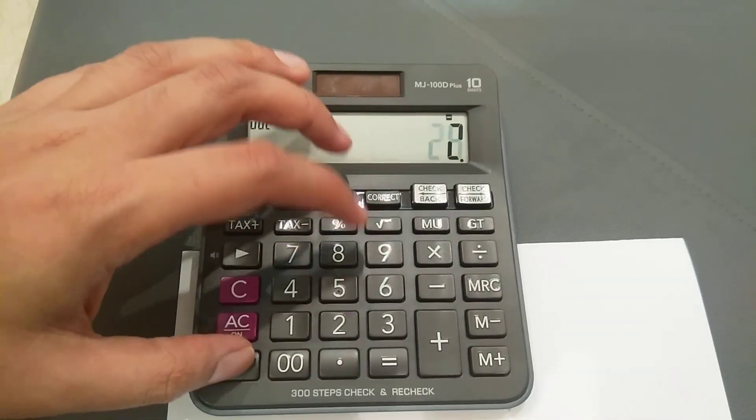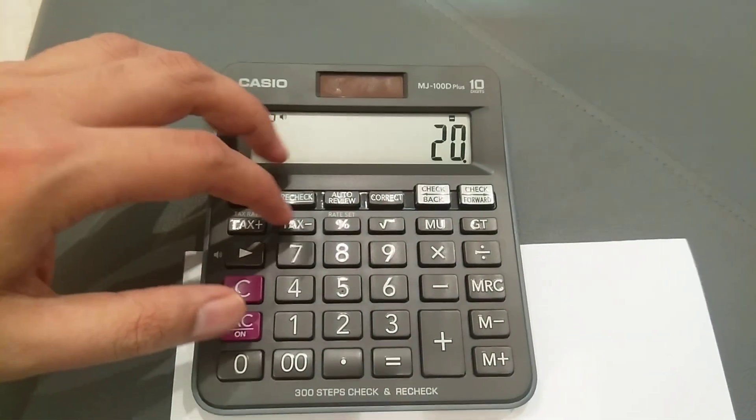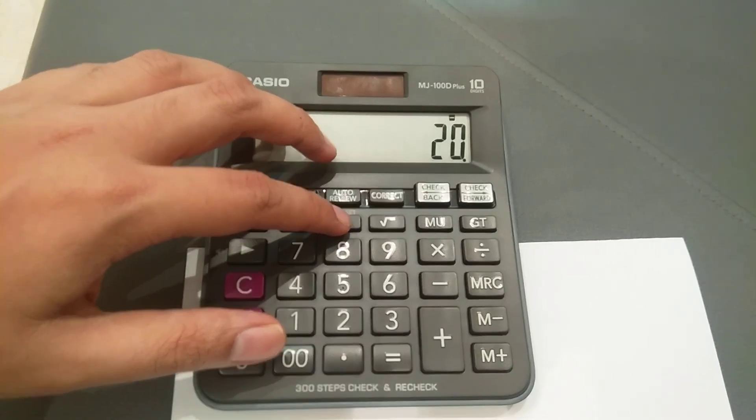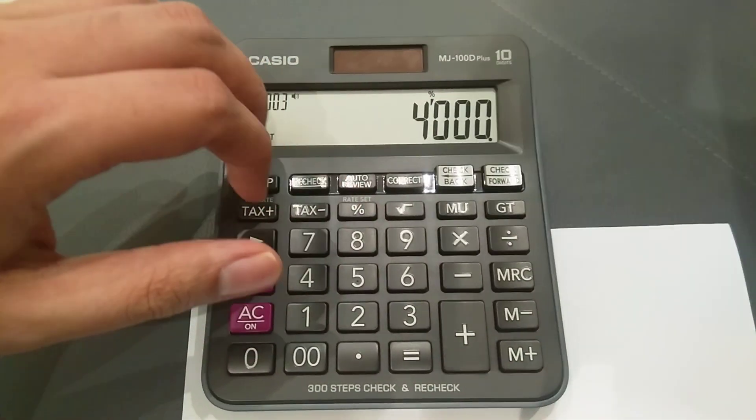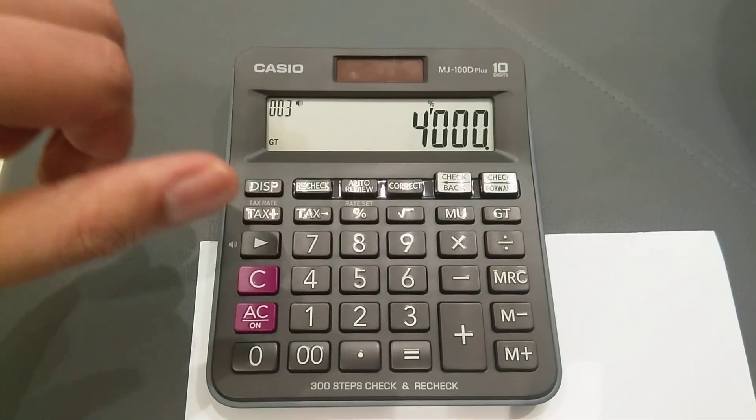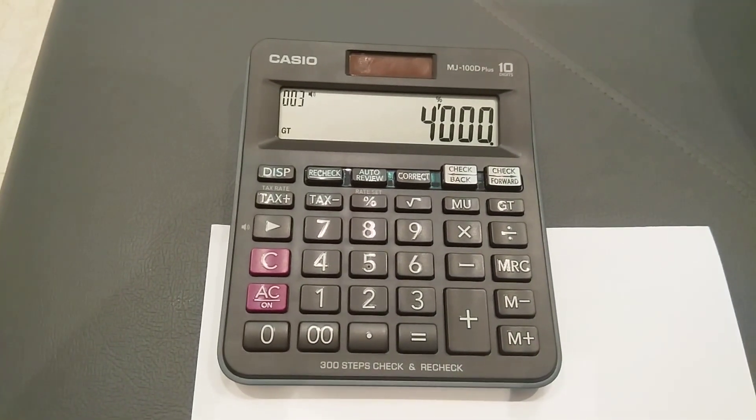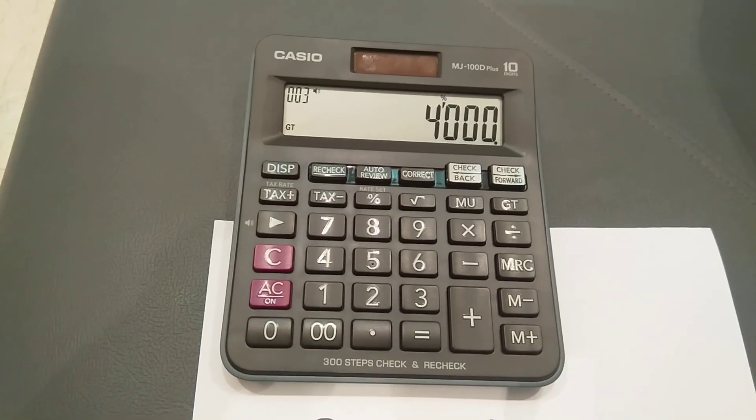What you have to do is minus 20 and then press the percentage button. You can see the value here.